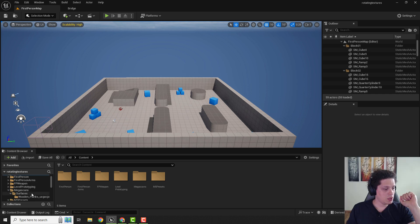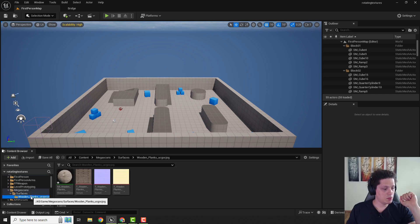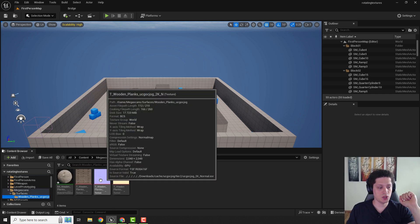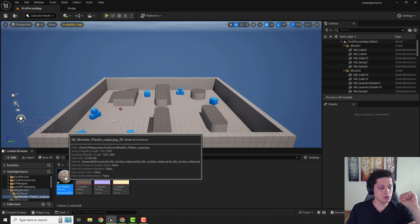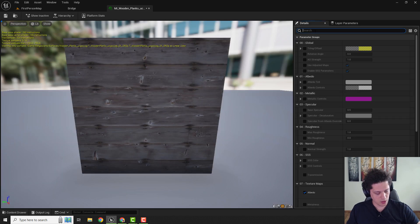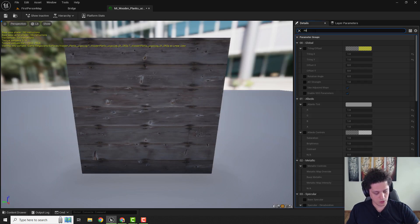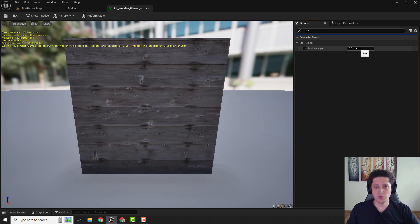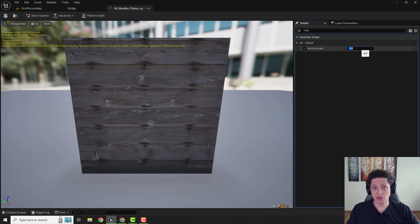And over here we have this wooden planks material and the textures. Simply open your material and in search bar type in rotation and you can see over here rotation angle. This is not in the percentage but in some strange numbering.